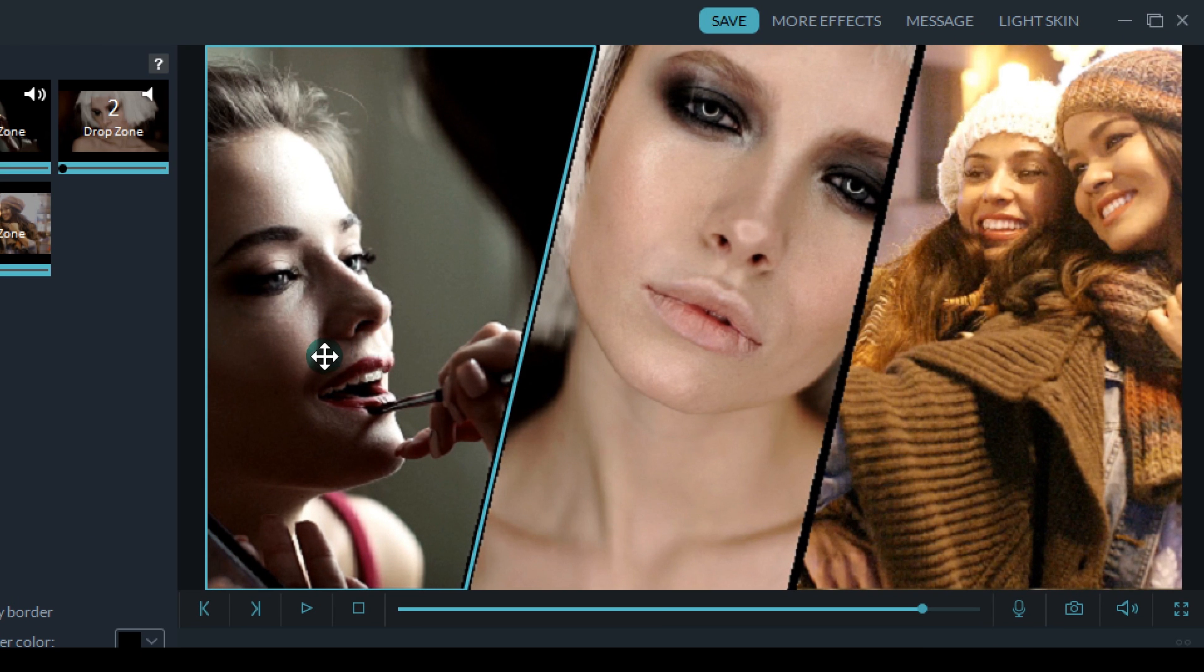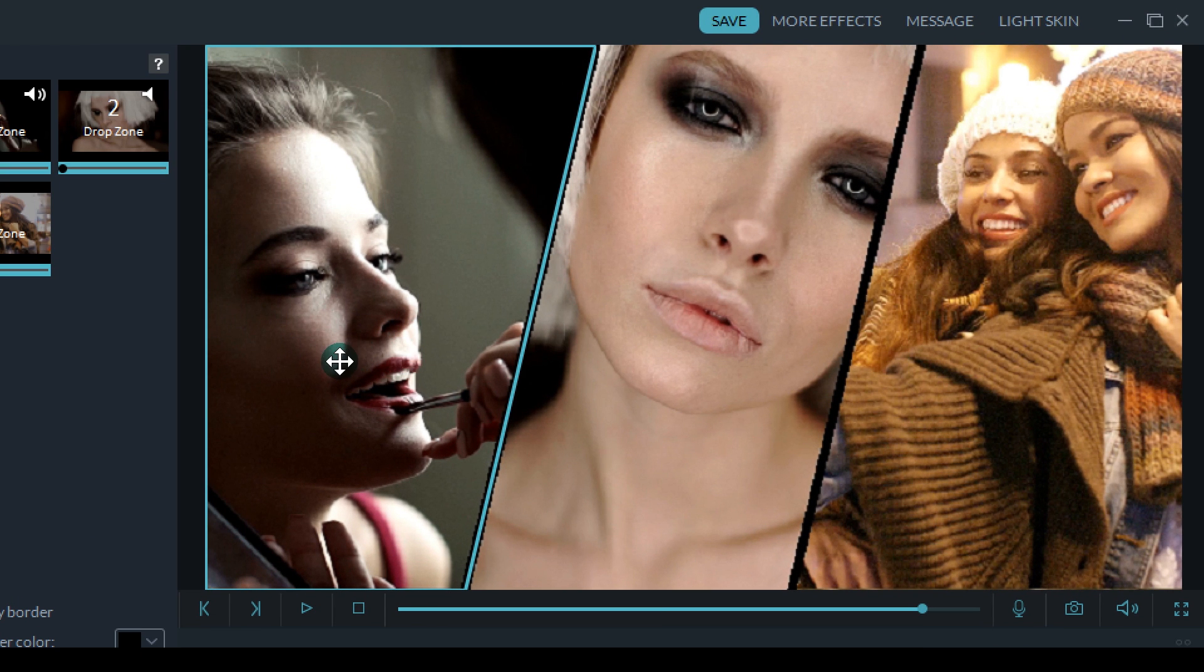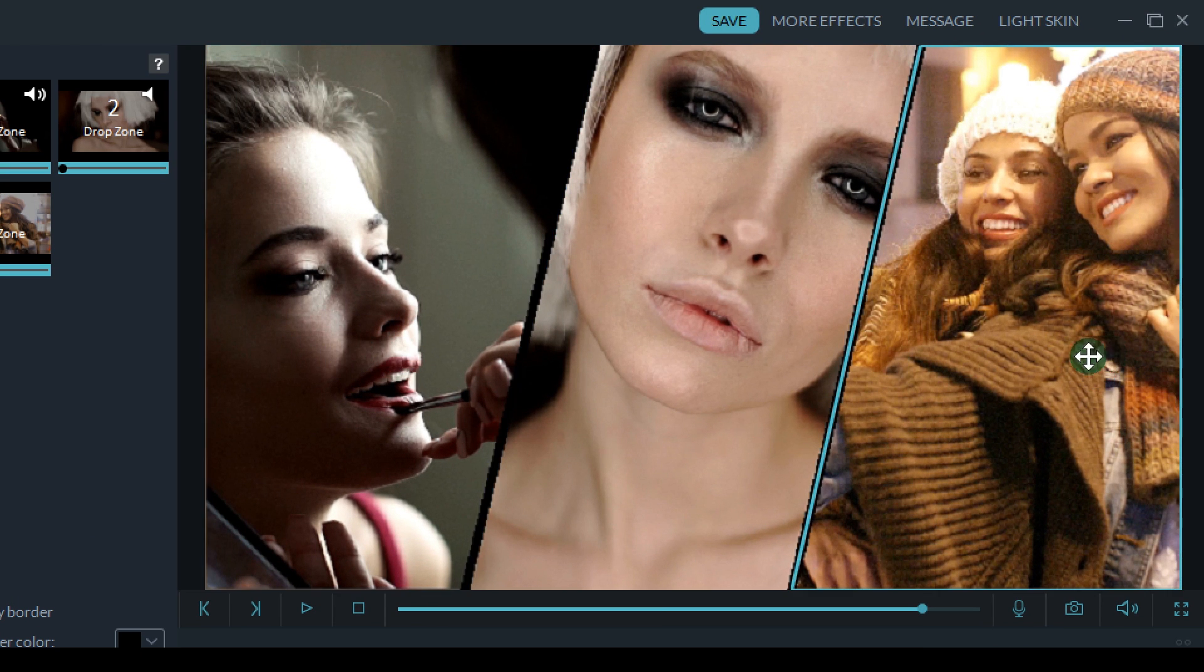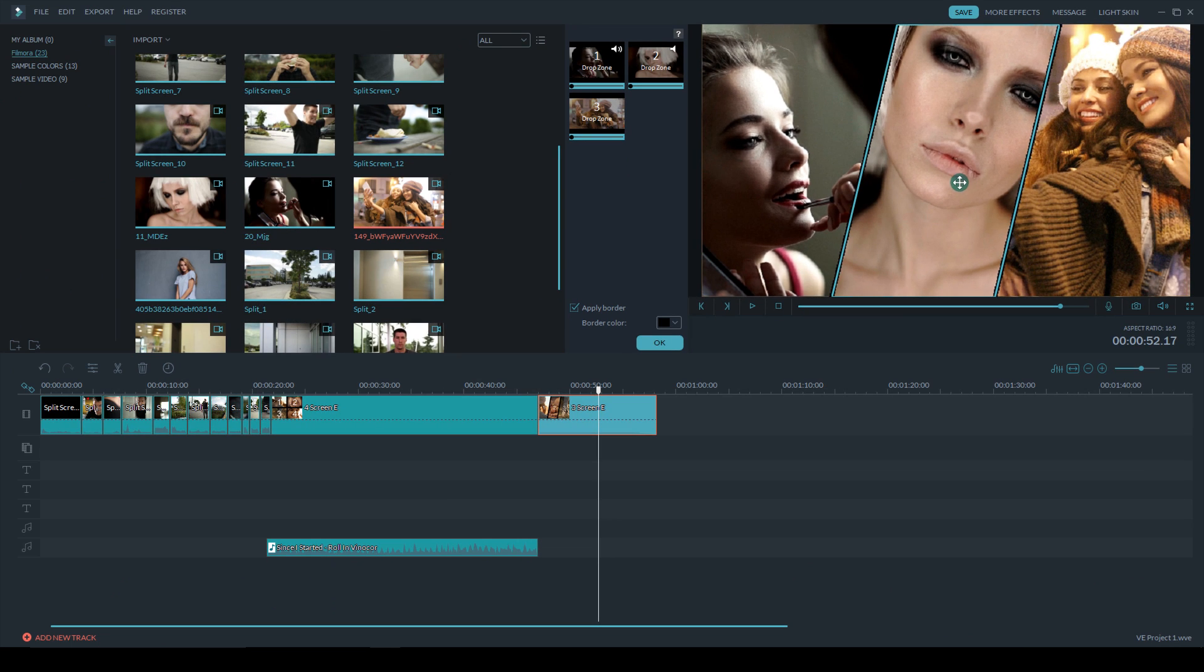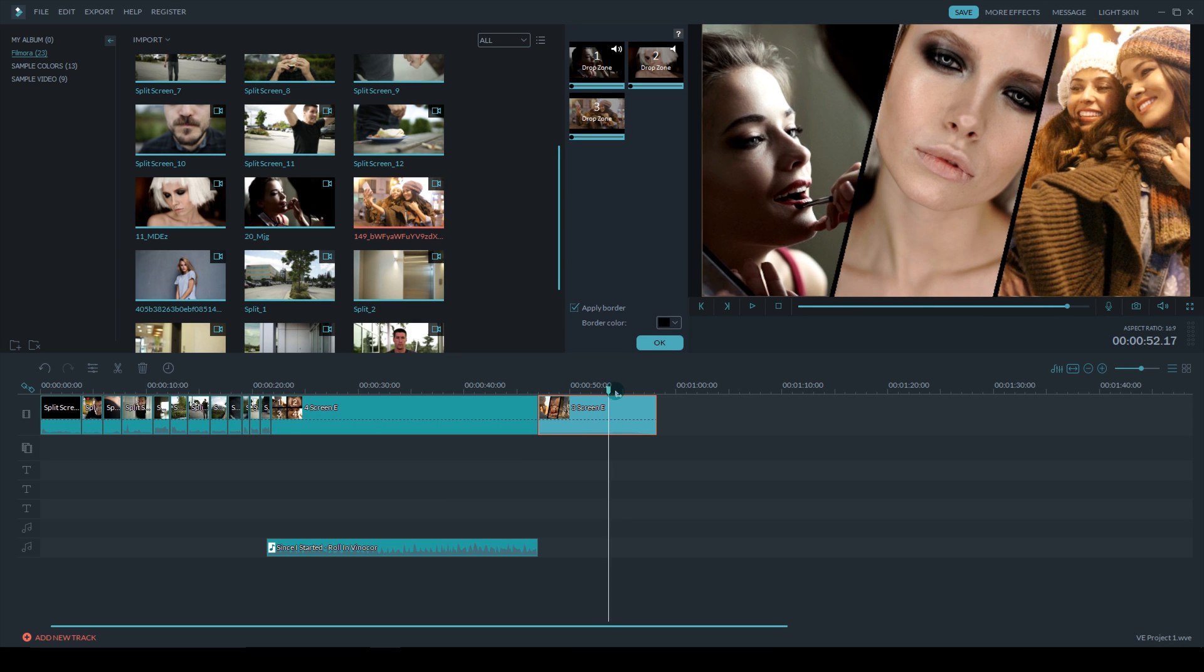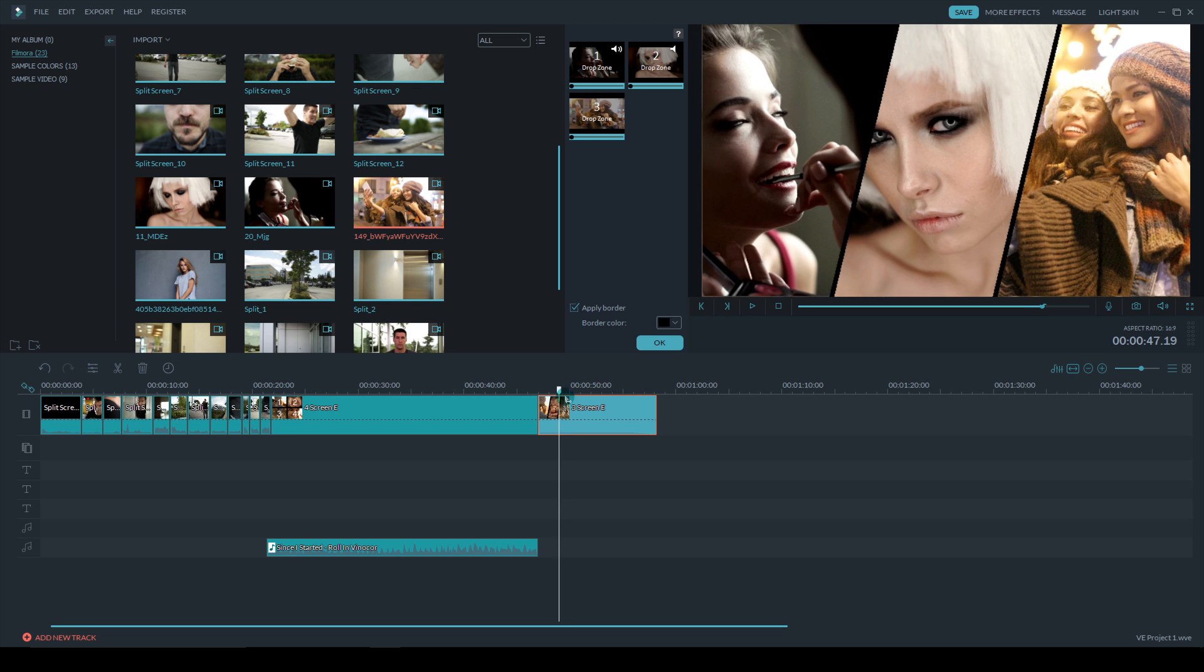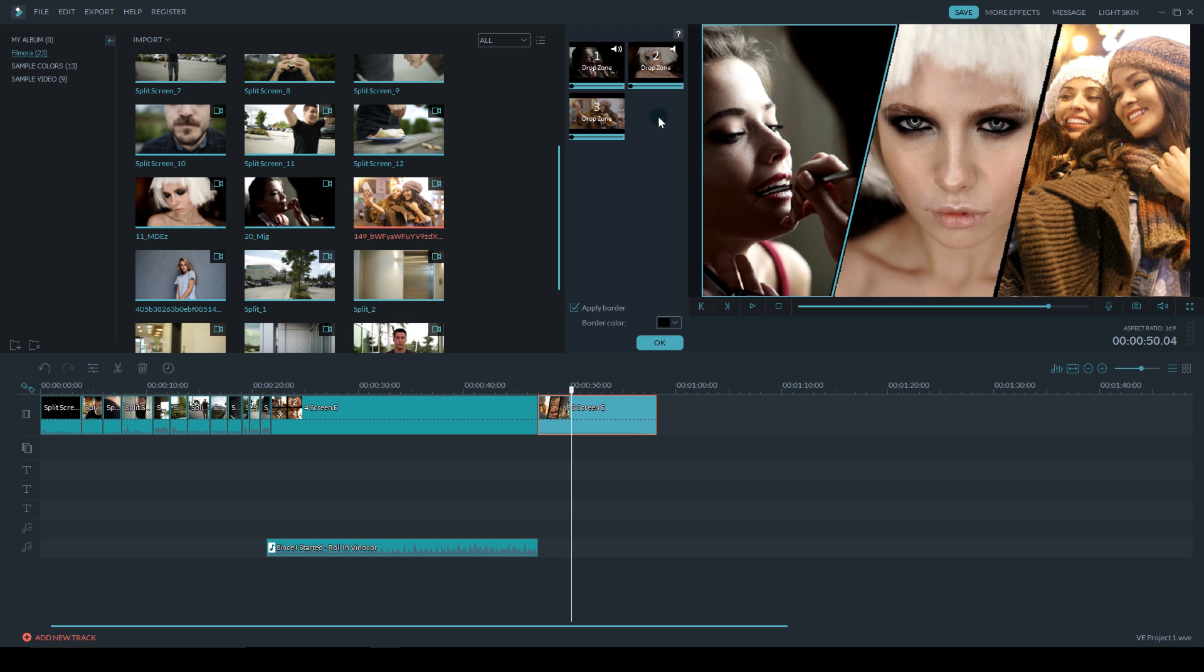One cool thing is you can actually reposition things. So as you can see, if I highlight which clip I want to move around, I can actually slide it left and right so that you can see the people's faces a lot better.